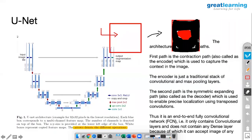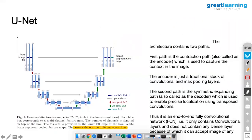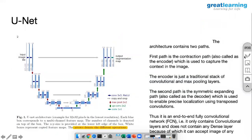Whenever you are designing this, take a decision depending on your application.